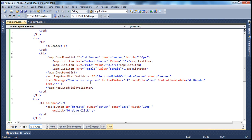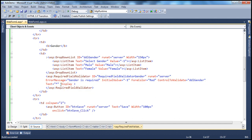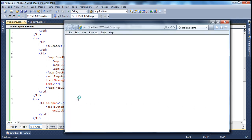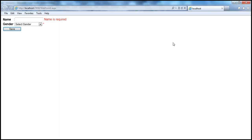There is another property called Display — we'll talk about that in a later session, so don't worry about it for now. When we run this and try to submit the form without providing values for the required fields, we get validation errors. But remember, users can disable client-side validation by disabling JavaScript.